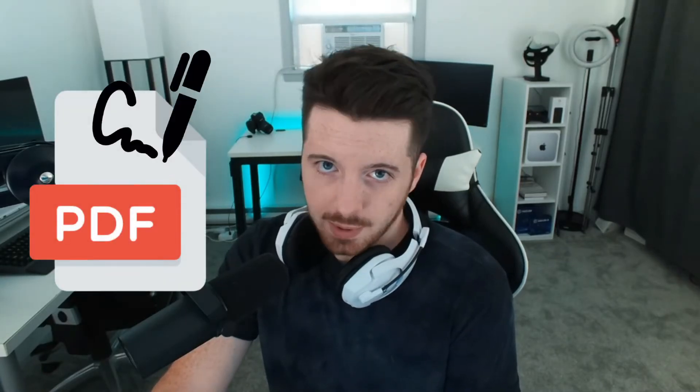Hey, so today I'm quickly going over how to sign a PDF on your computer for free, so I hope this video helps you out.